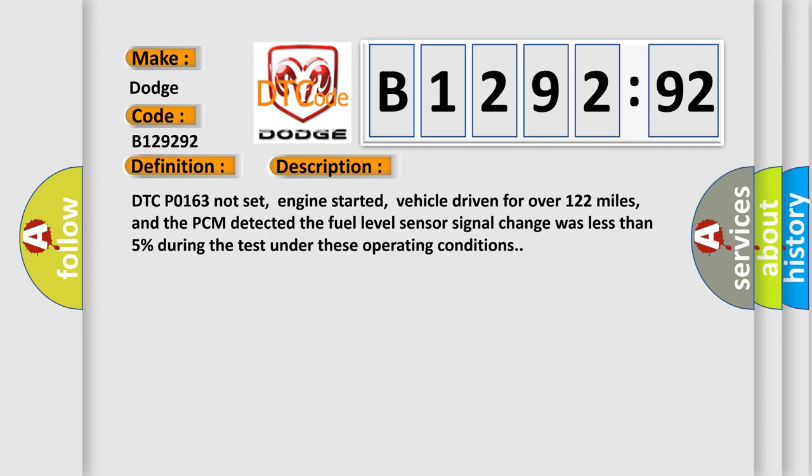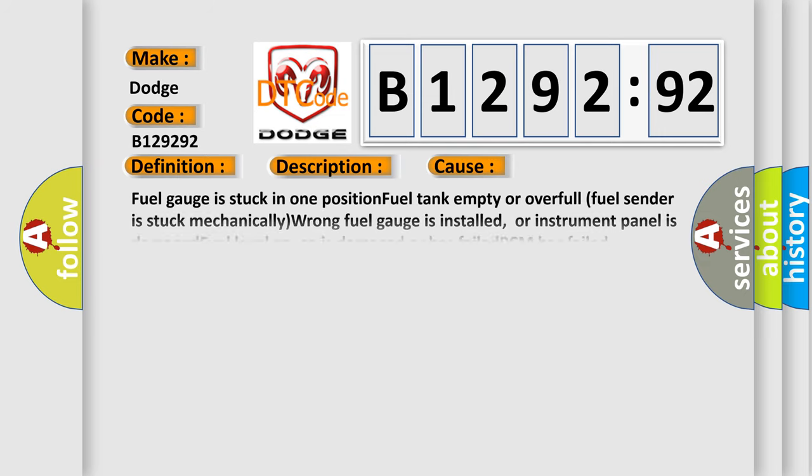And now this is a short description of this DTC code. DTC code 0163 not set, engine started, vehicle driven for over 122 miles, and the PCM detected the fuel level sensor signal change was less than 5% during the test under these operating conditions.